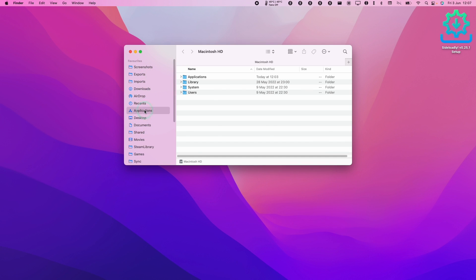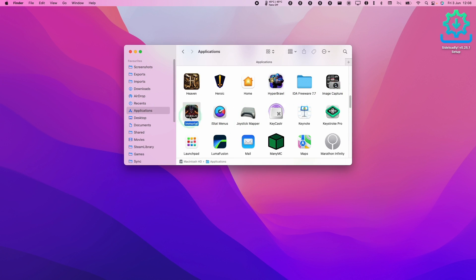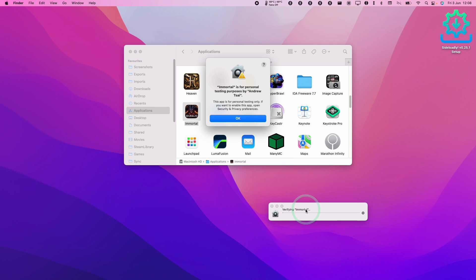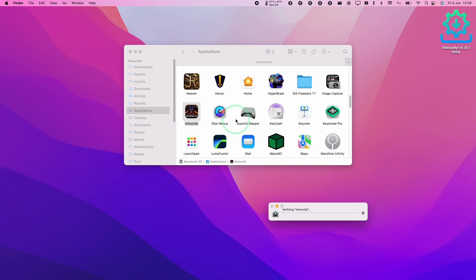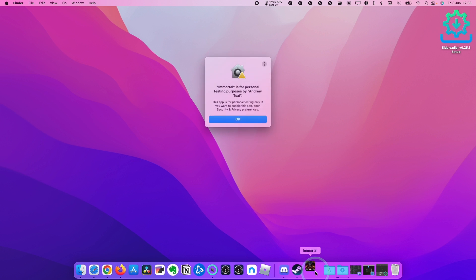So once we open up Finder we're going to go to applications and now if we scroll to I you're going to see Diablo Immortal is listed here. So here I'm going to double click and this is going to go ahead and verify. Now it's saying here that Immortal is for personal use only. I'm going to press OK to confirm. If it doesn't launch for you still just click on it again.